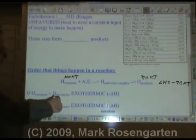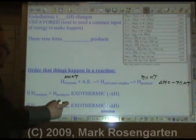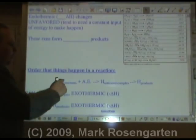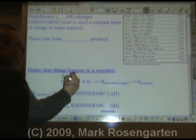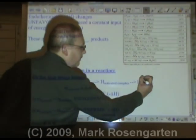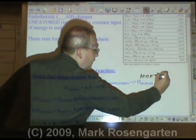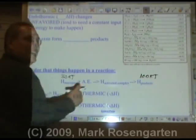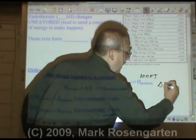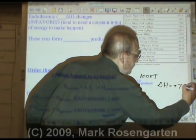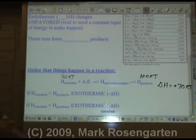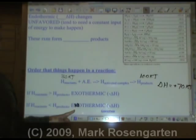If the heat of the products is bigger than the heat of the reactants, that means the reaction gained energy. For example, if the reactants had 30 kilojoules to start with and the products have 100 kilojoules at the end, the reactants gained 70 kilojoules. The delta H would be positive 70 kilojoules — that would be an endothermic reaction.